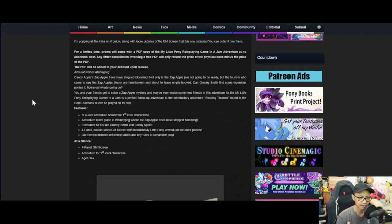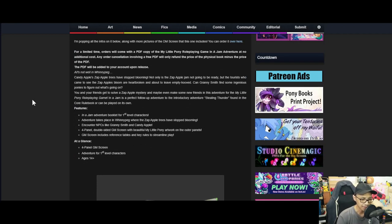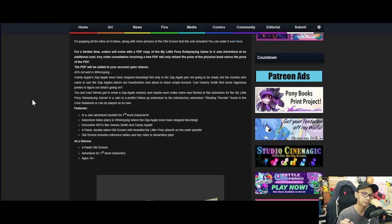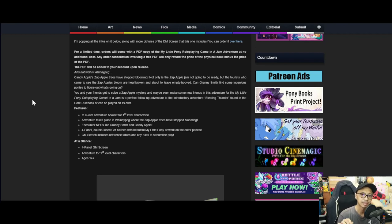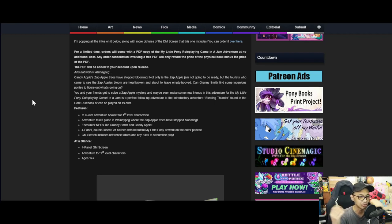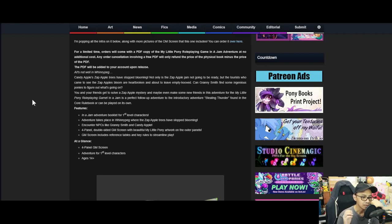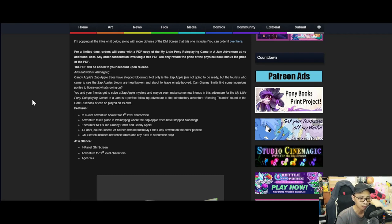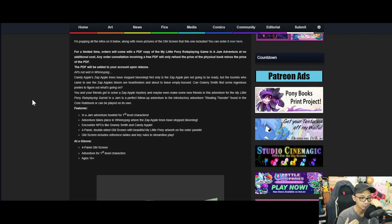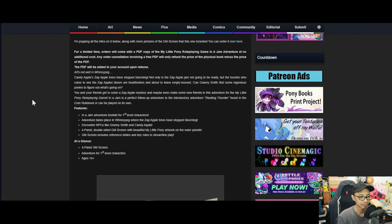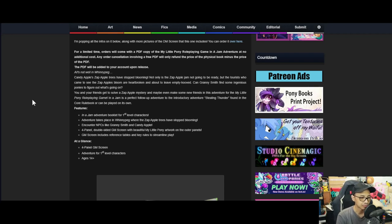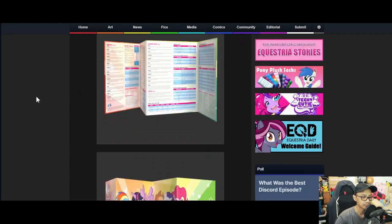An adventure booklet for first-level characters. The adventure takes place in Ponyville where the Zap Apple trees have stopped blooming. This is kind of confusing for me because I always thought Zap Apple trees are somewhat exclusive to Ponyville, but not really I guess. You'll encounter NPC characters like Granny Smith and Candy Apple, and there's a four-panel bonus GM screen with beautiful My Little Pony artwork. The GM screen includes reference tables and key rules to streamline play.